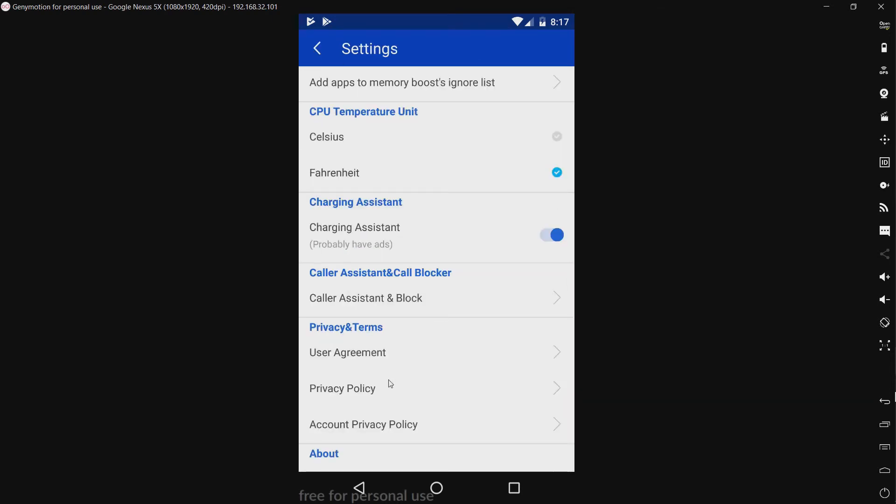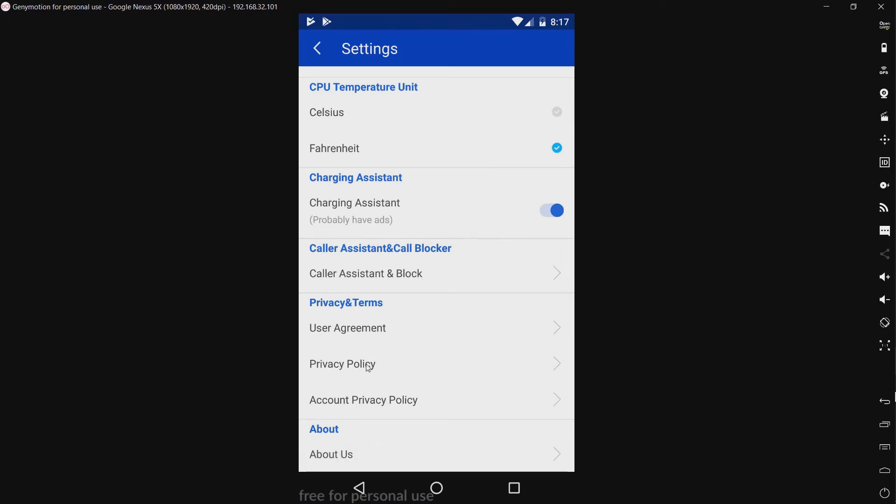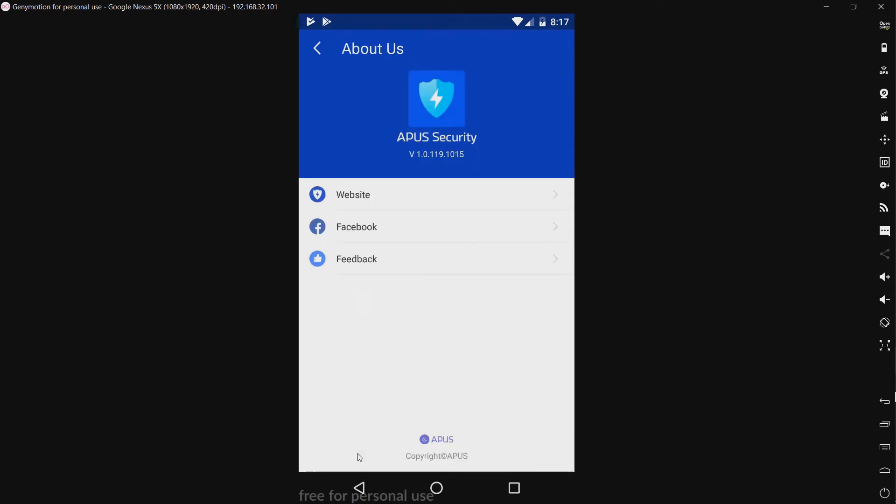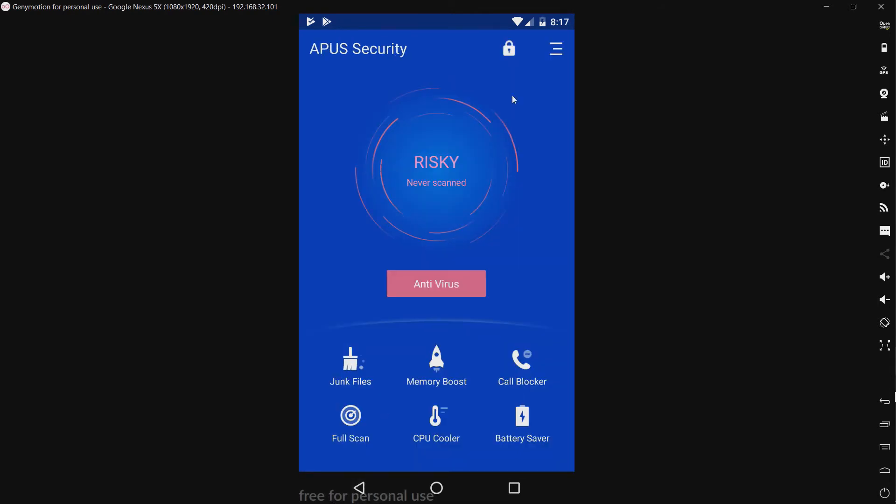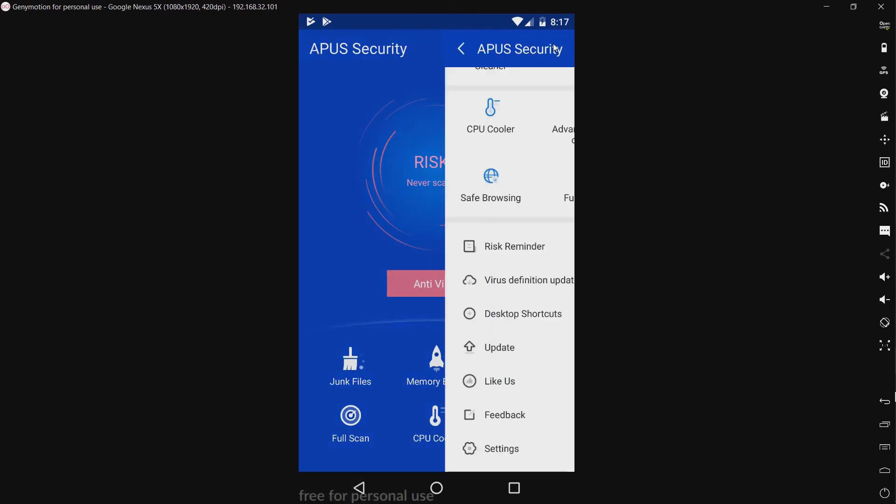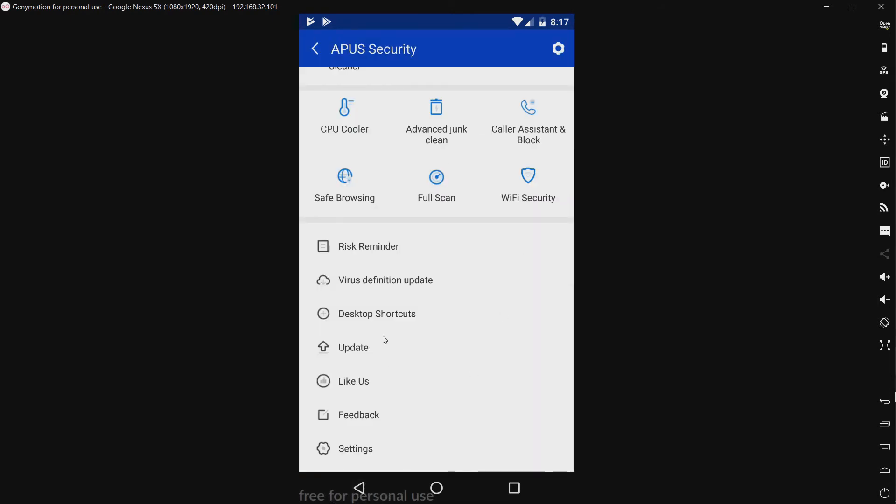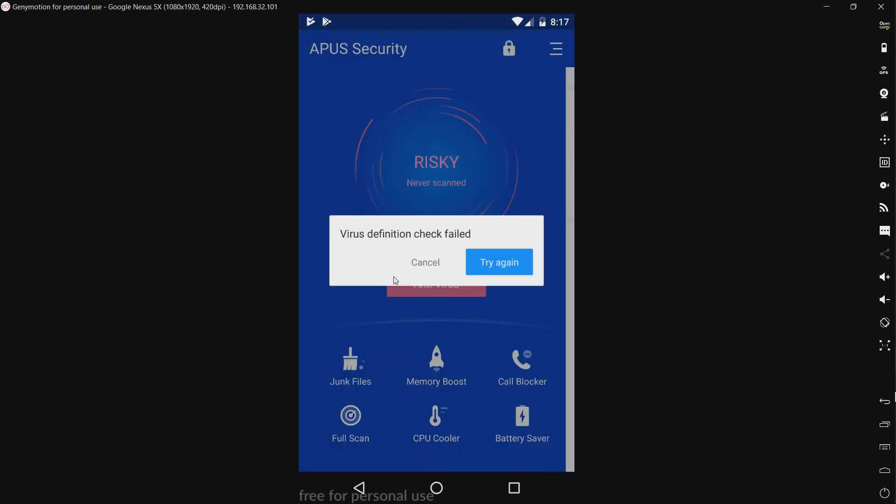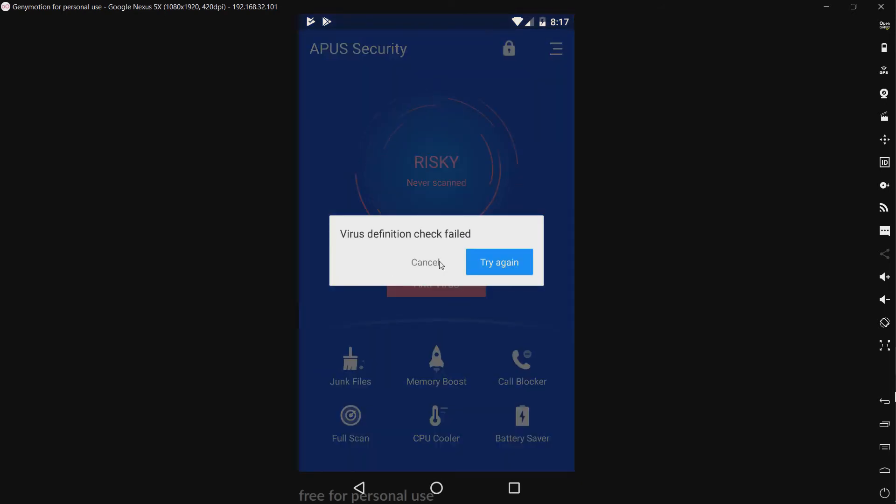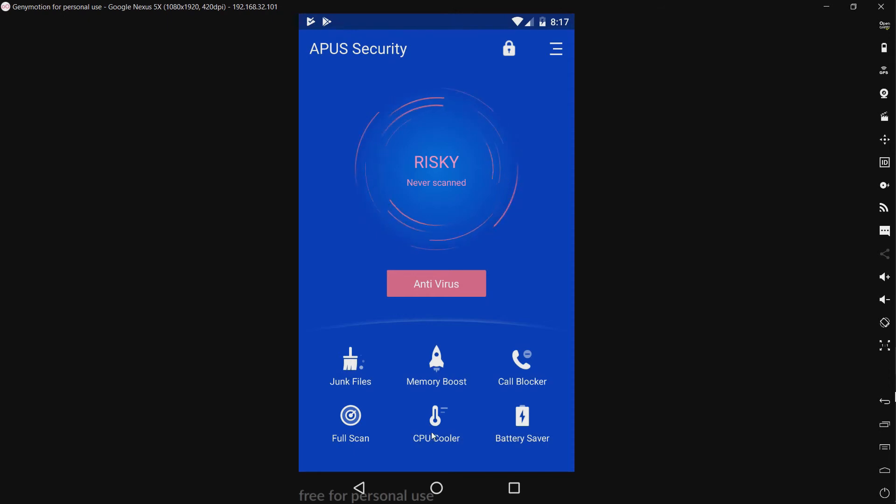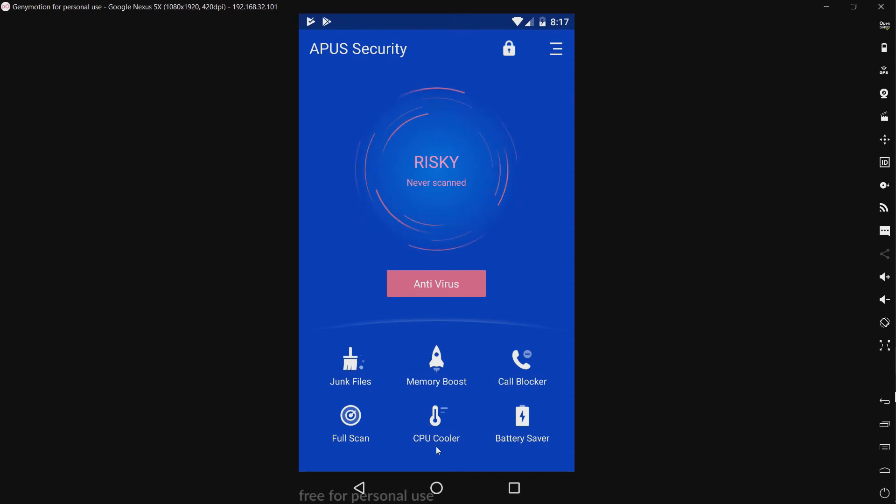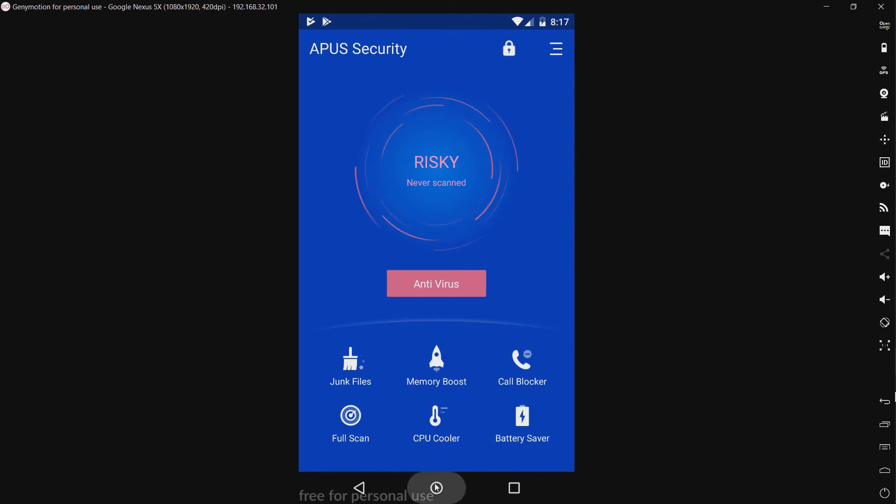Now, we have our user agreement, our privacy policy, and the account privacy policy. And then, about us. And this is what version we're using. Anyway, before I get the test underway, let me see if I can update this once more. Nope. I guess not. So, I guess I'm going to have to use the definitions that came with the product itself when I installed it.